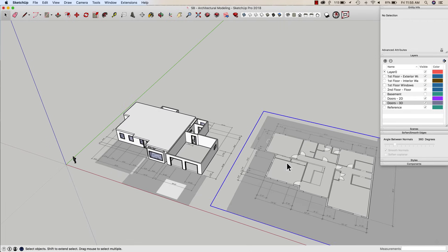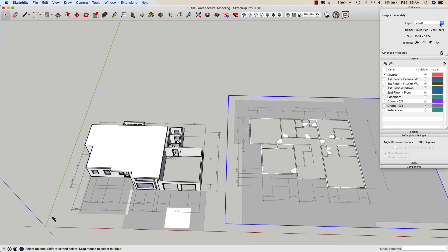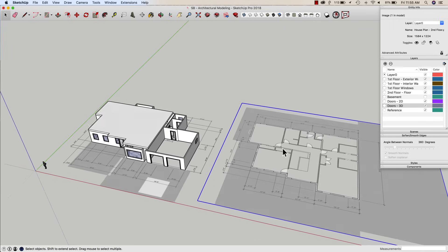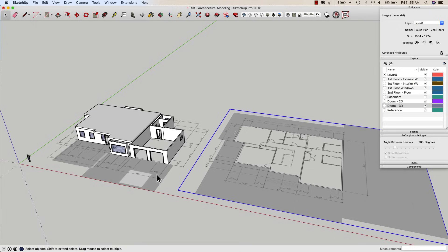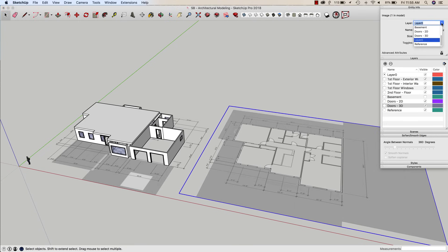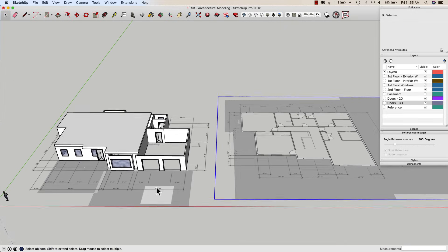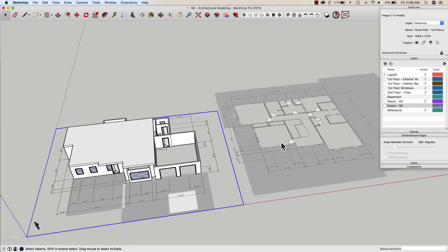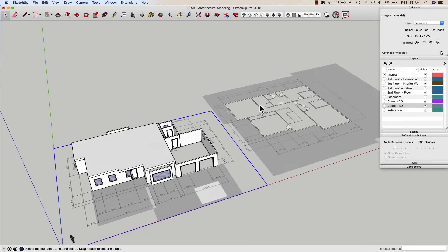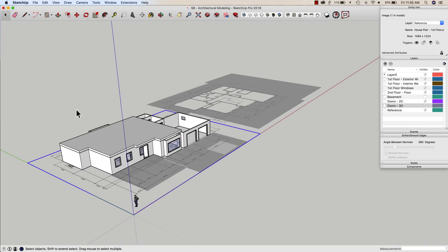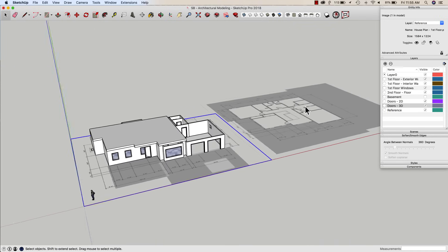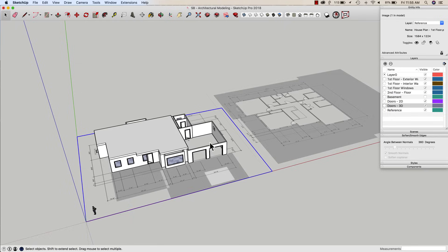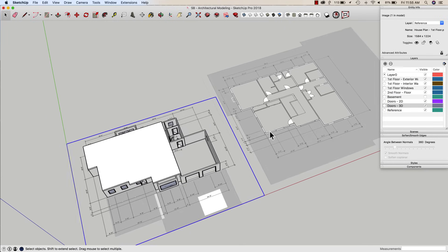Now, this is a personal preference thing — I could create separate layers for each of these reference planes, but in this case I'm just going to take this second floor PDF and put it on the same reference planes layer I had before. I'm okay with that — I don't need to see one versus the other. There may be situations where you pull in multiple reference images or section cuts where you'd want to put them on multiple layers, but in this case they're going to stack and I don't have a problem with that.